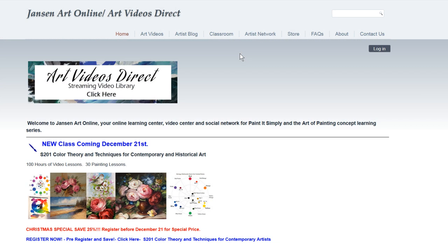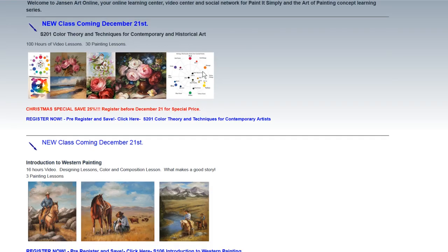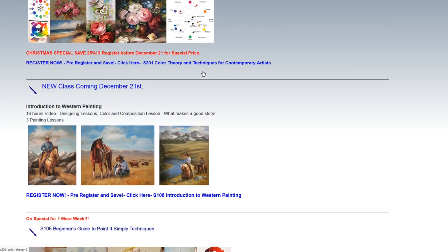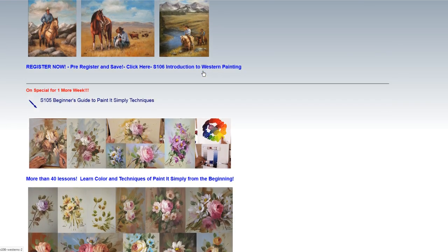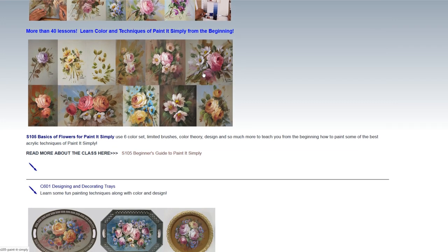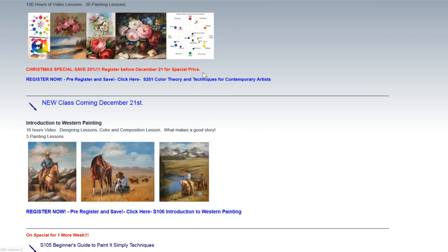You can get to us by going to JanssenArtOnline.com or ArtVideosDirect.com — we cover both here on this website. When you come into the website, you come to the homepage here. This is the front page where it shows you our current announcements of what's going on, new classes coming, what's being added, and so on and so forth.